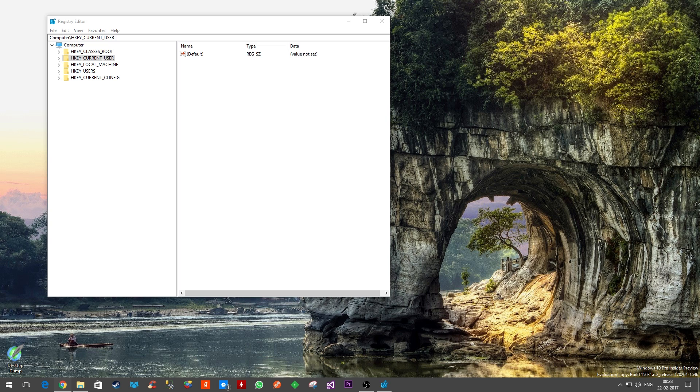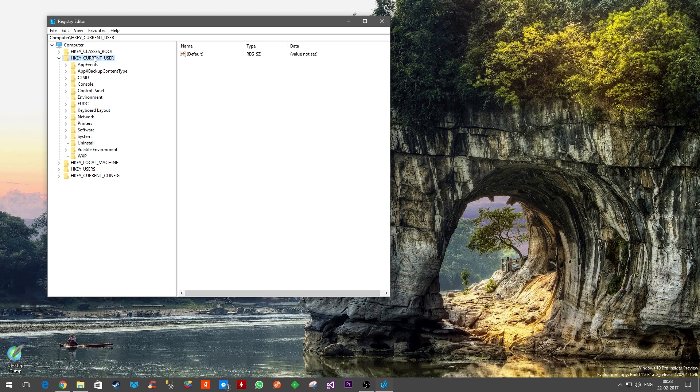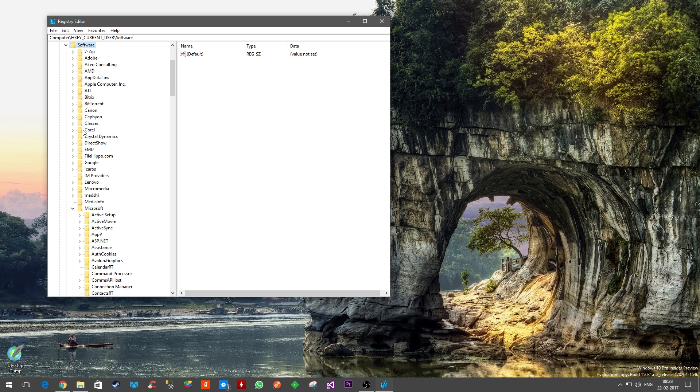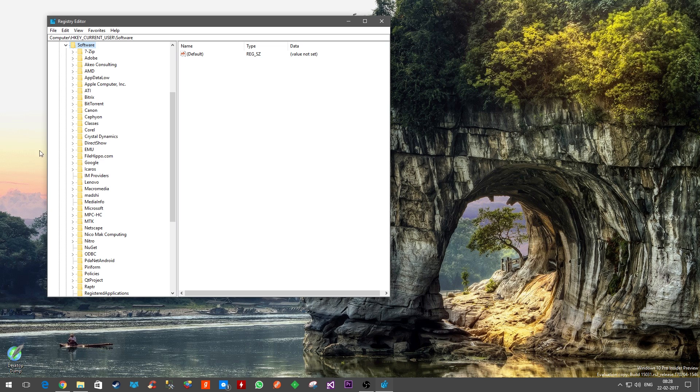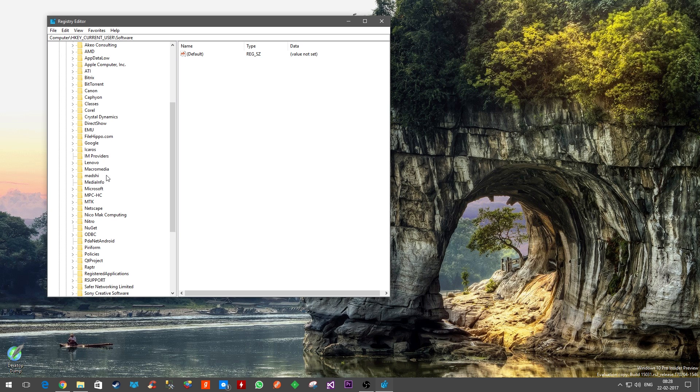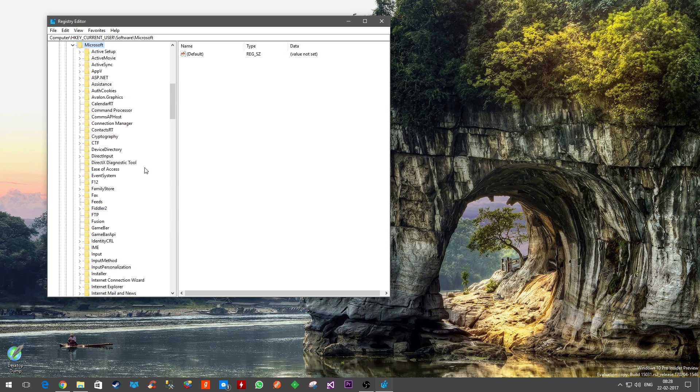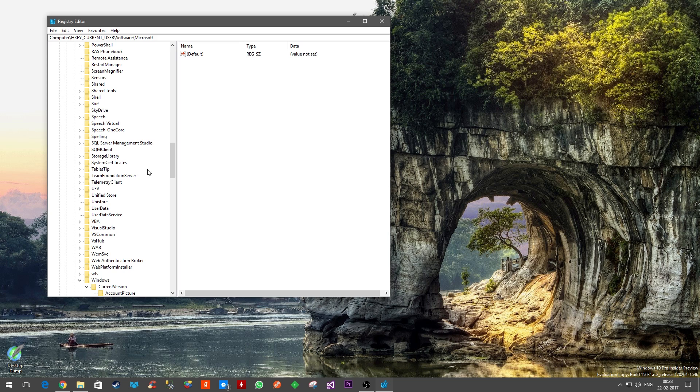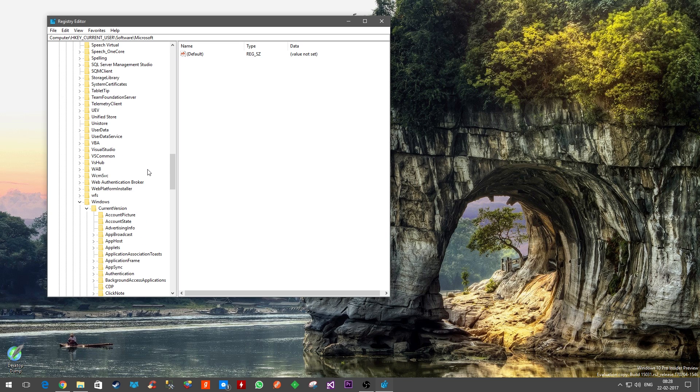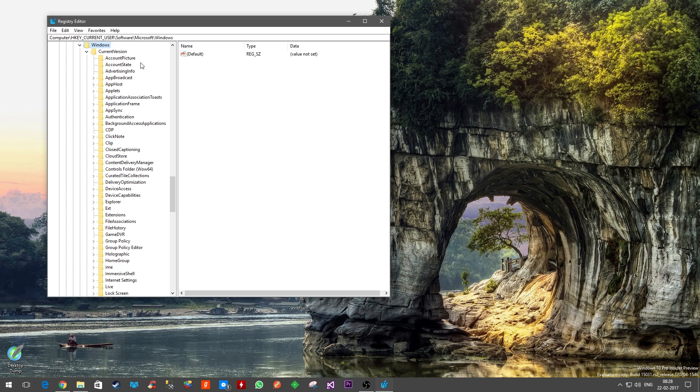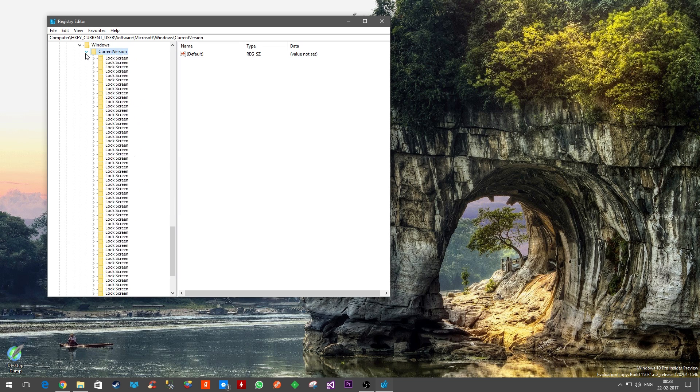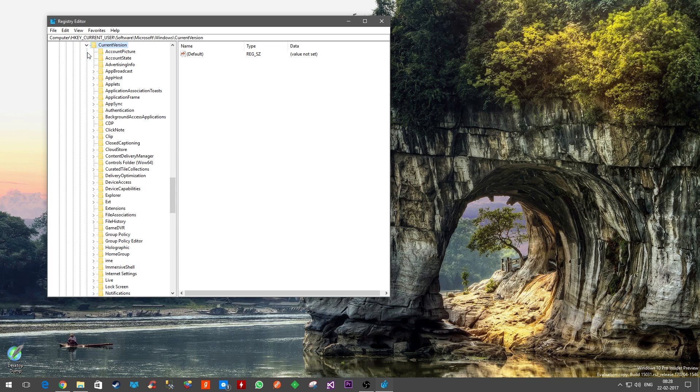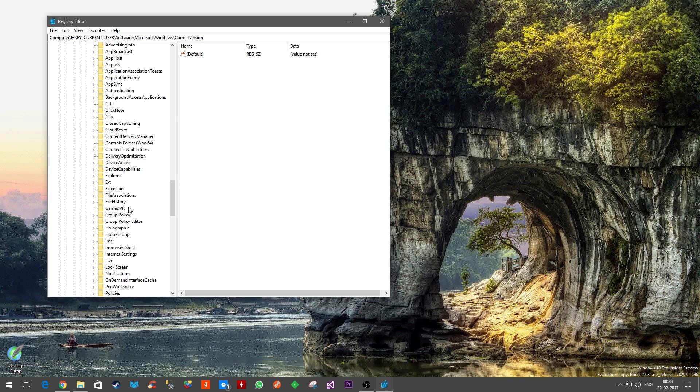In order to do that, you have to go to HKEY_CURRENT_USER. Once you double-click on that, you will see Software. In Software, you can then go to Microsoft, then scroll down and find Windows. Once you double-click on Windows it will expand, and now you're looking at CurrentVersion.